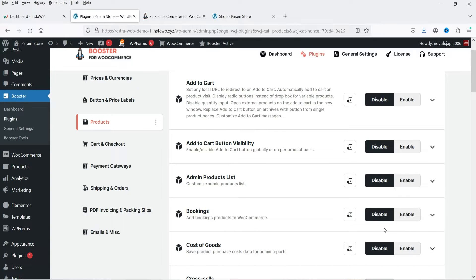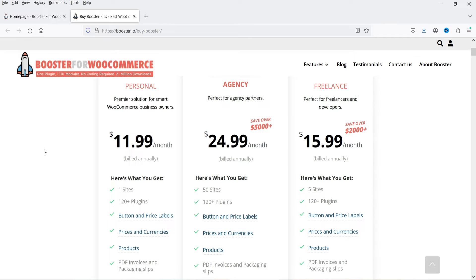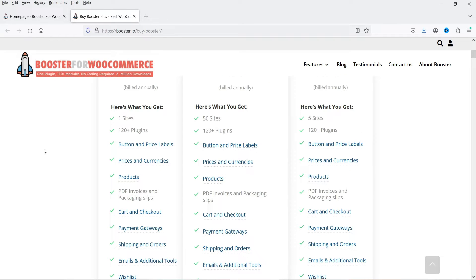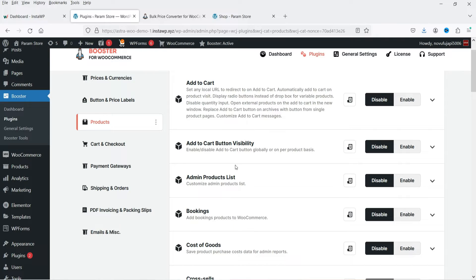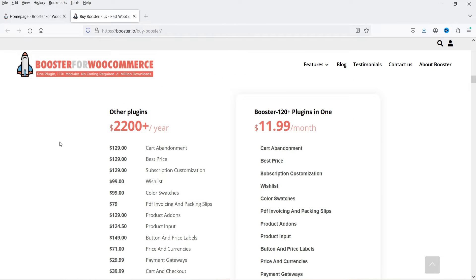Let me show you the pricing of this plugin. It will cost you only $11.99 per month for a single website. If you are a freelancer or a web design company you can go for the 50-sites license at $24.99 per month, and for five websites it will cost $15.99 per month. For one website it is approximately $144 per year and you will get 120+ features included — buttons and pricing, pricing and currency, and all the features shown here.